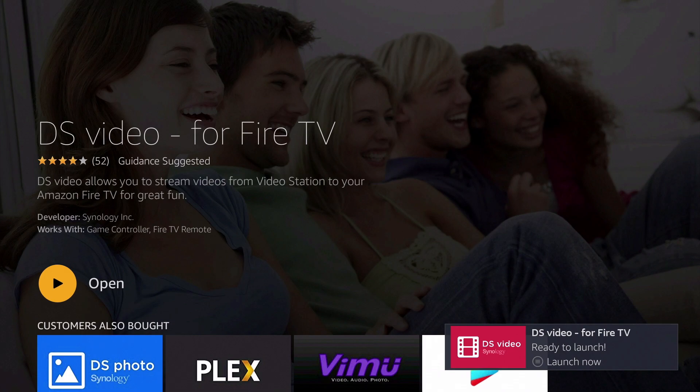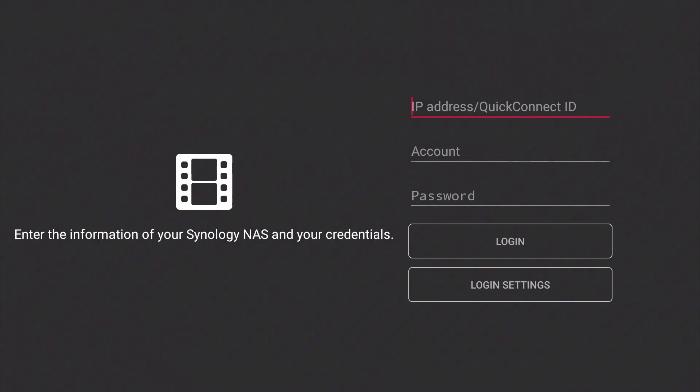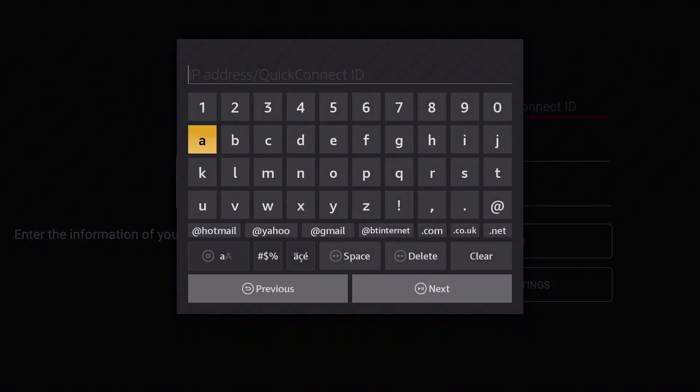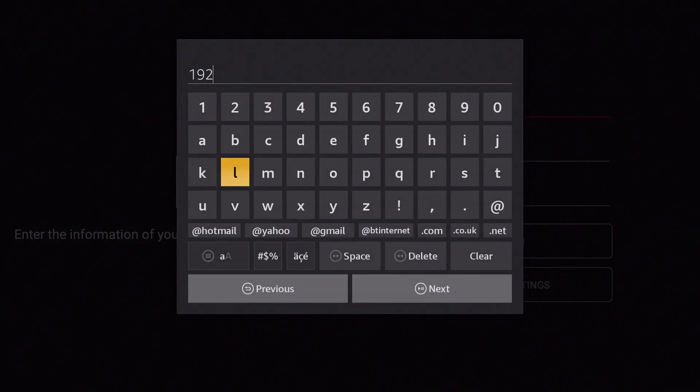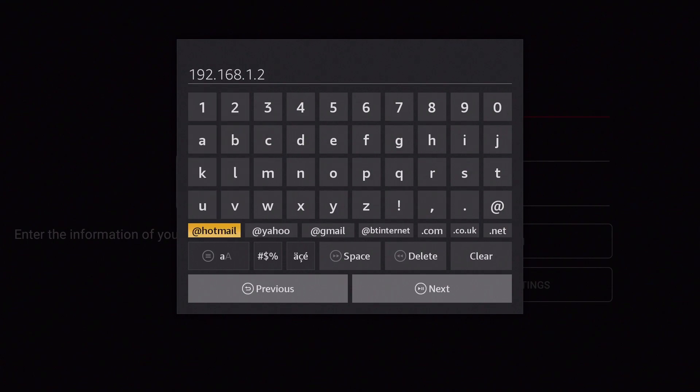With the DS Video app now installed, let's select Open. You can see that we are first prompted to sign in to our Synology NAS. So first we need to enter the IP address of our NAS or our Quick Connect ID. As our NAS and Fire TV are both connected to our home network, we will enter the local IP address of our NAS into the IP address field.